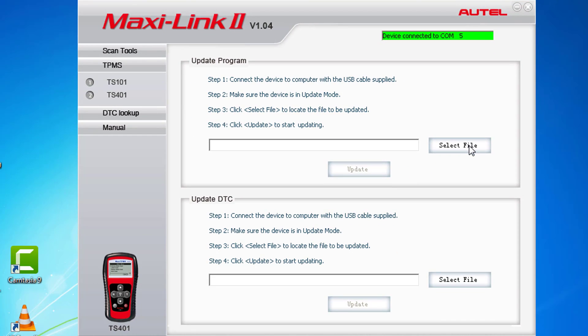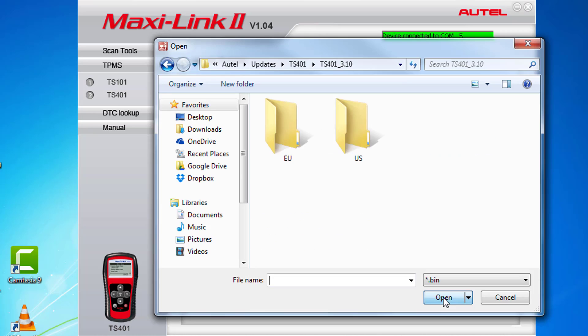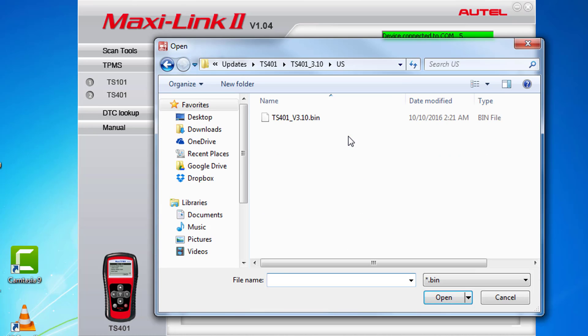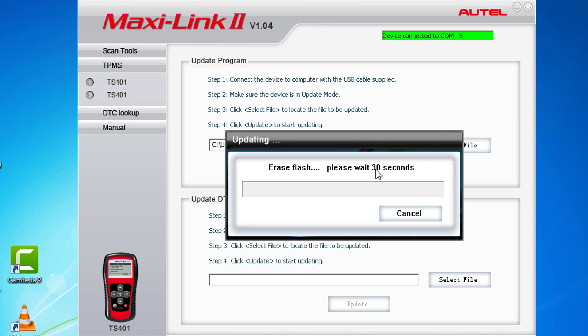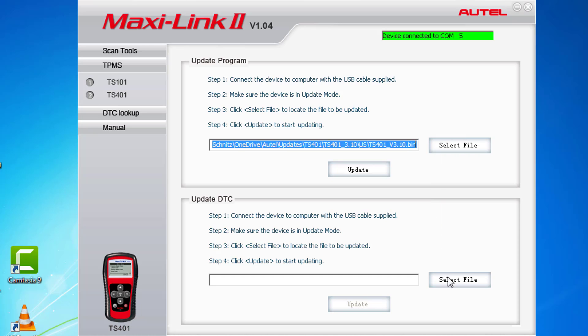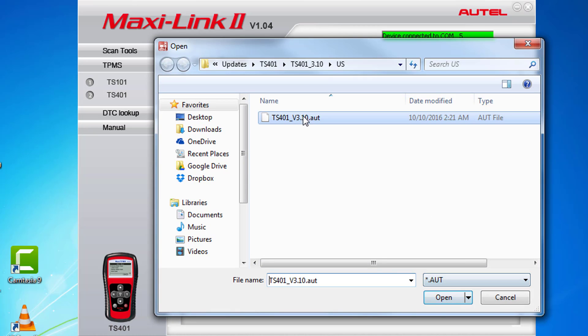Choose Select File and locate the folder you saved the download files into, then select Update. It is required to do this on both the Update program and Update DTC.